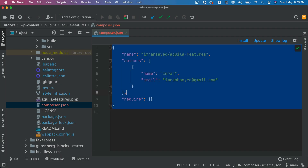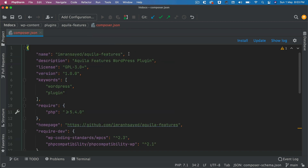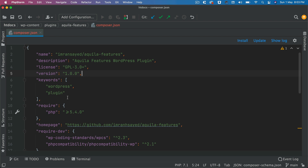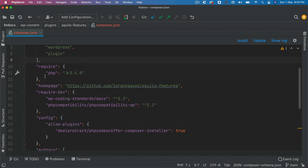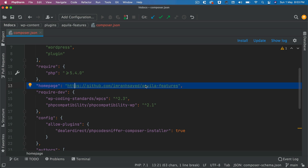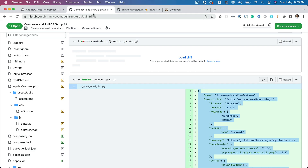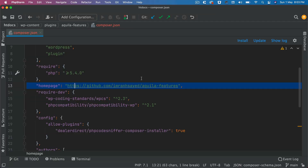Let me explain what's in this configuration file. You have the name of the package, description, license, version number, and keywords — especially useful when hosting on Packagist. It also specifies the minimum PHP level, homepage which is my GitHub project root, and other metadata.